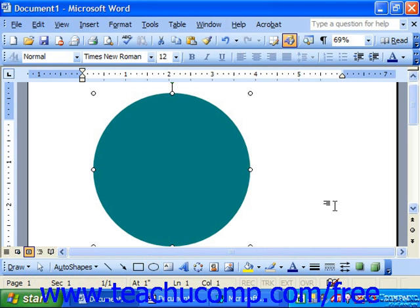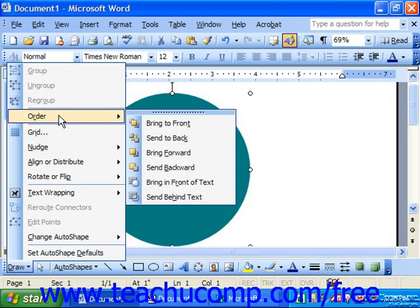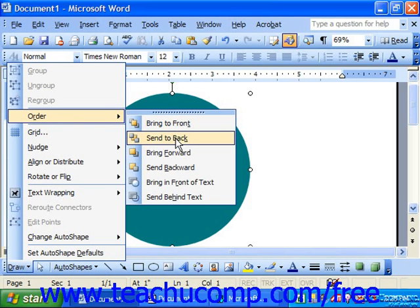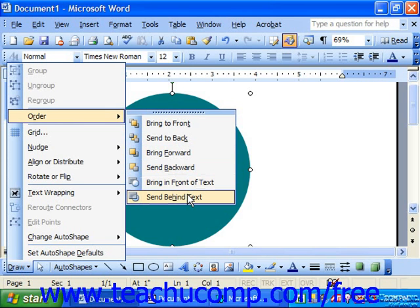Let's say we wanted to take this circle and send it behind the two objects we'd previously drawn. We could make sure it's selected, click the Draw button, and choose Order. From the menu that appears to the side, I could bring the object to the front of the stack, send it to the back, bring it forward one level, send it backward one level, bring it in front of text, or send it behind text. From this side menu, I'm going to choose Send to Back.